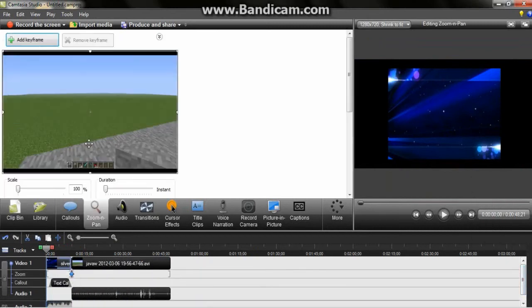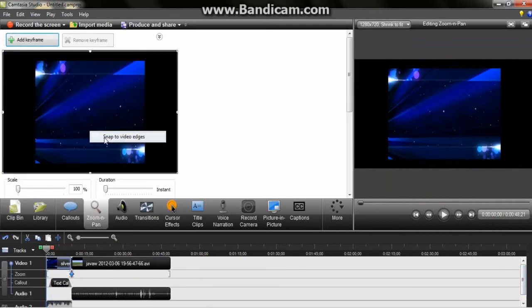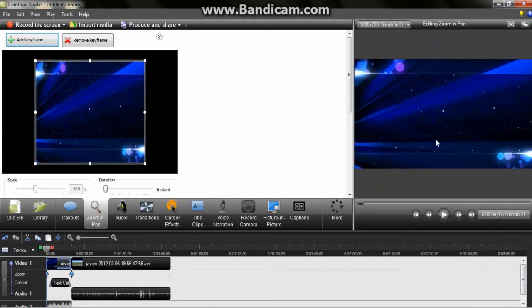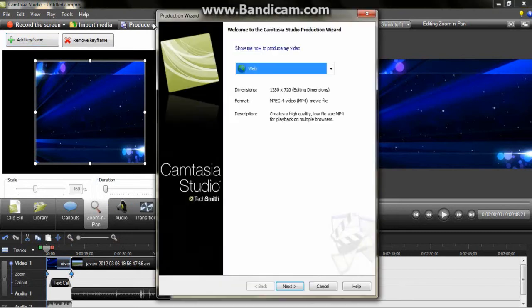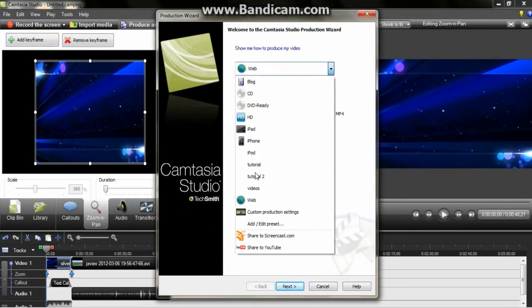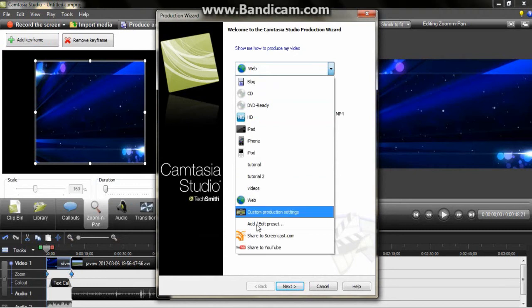We're just going to double click here and go to zoom and pan. And we're going to snap to the video edge so it's full screen now. So once you've done everything you want, I'm just going to show you how you actually produce it and you can get it smaller.